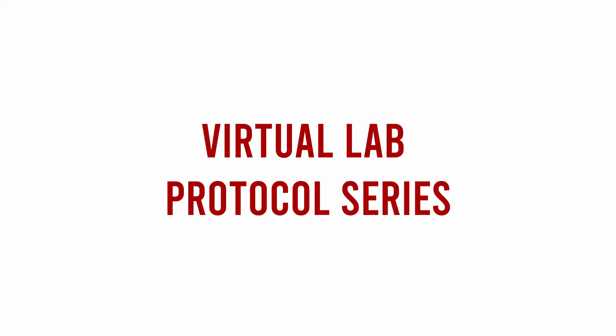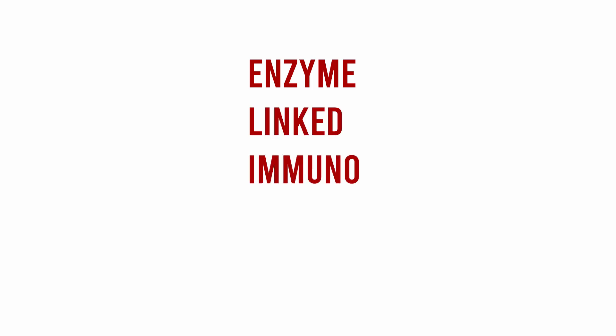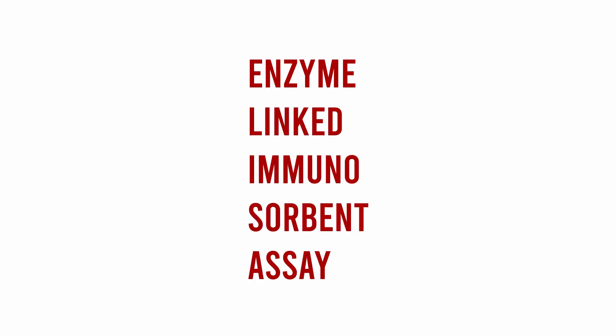Welcome to the virtual lab series, where I walk you through some protocols, experiments, and concepts that we use in the lab. In this experiment, we will be analyzing secreted factors from perivascular adipose tissue using an ELISA, which stands for Enzyme Linked Immunosorbent Assay.